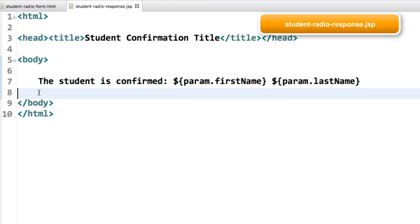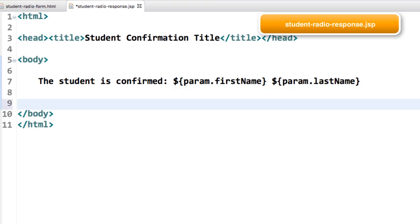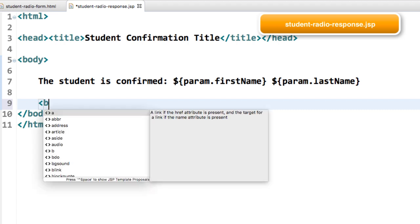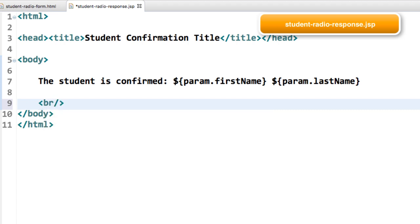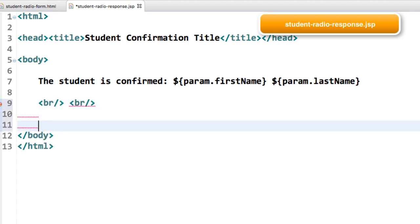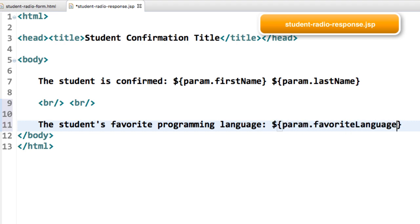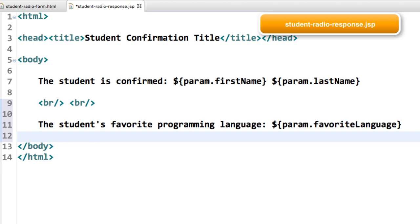Let's go ahead and enter in just a little line break here for it, and then I'll simply say the student's favorite programming language is X, and that'll be whatever the form data that was supplied. Here I'll use the dollar sign curly brace, param dot favorite language, and that's it.